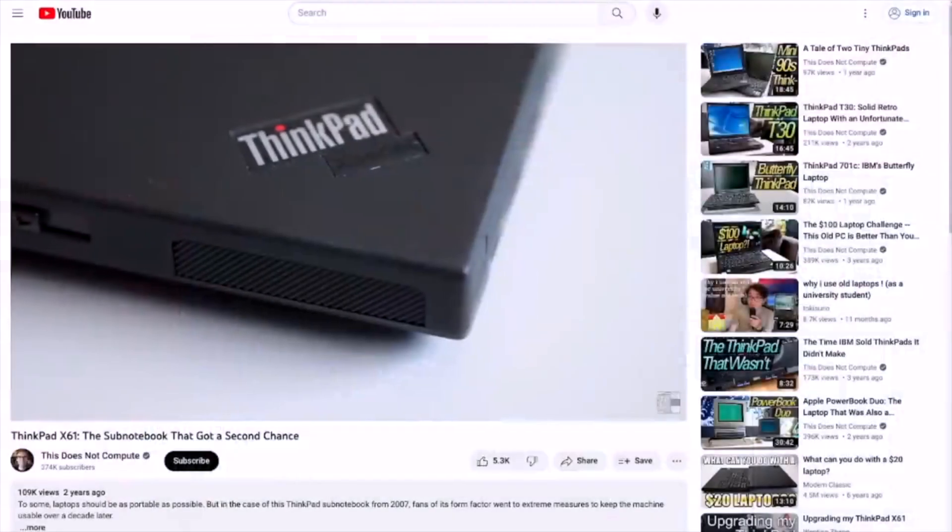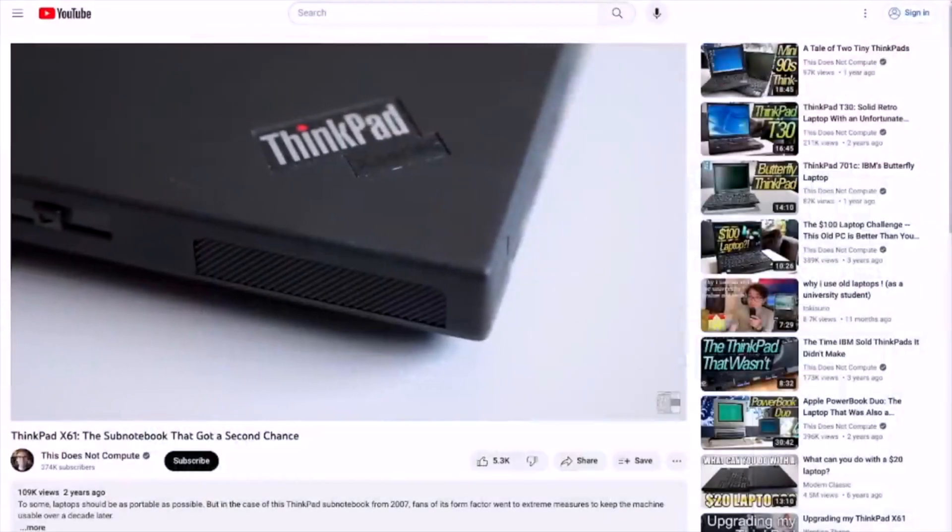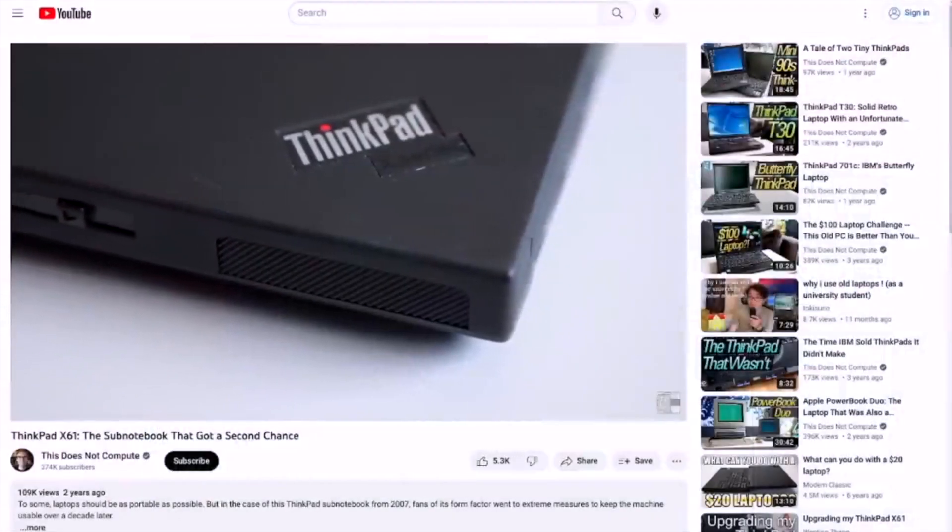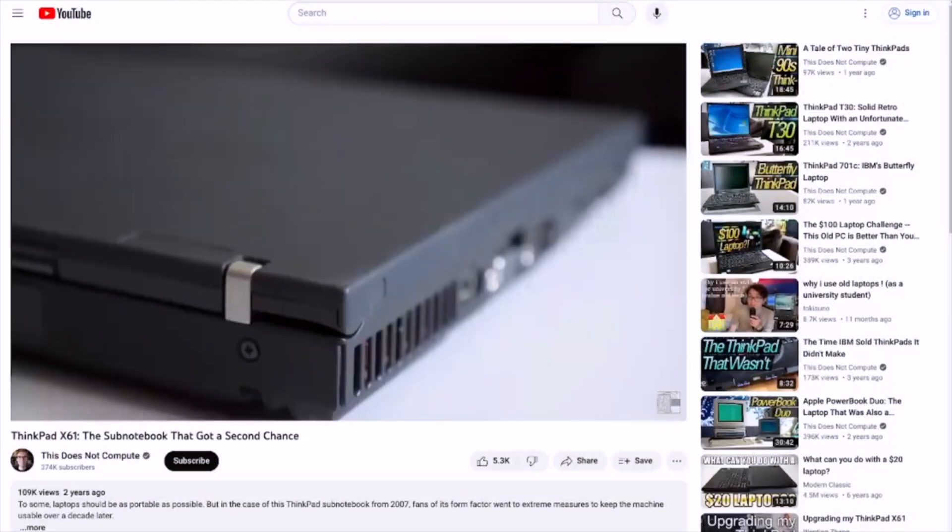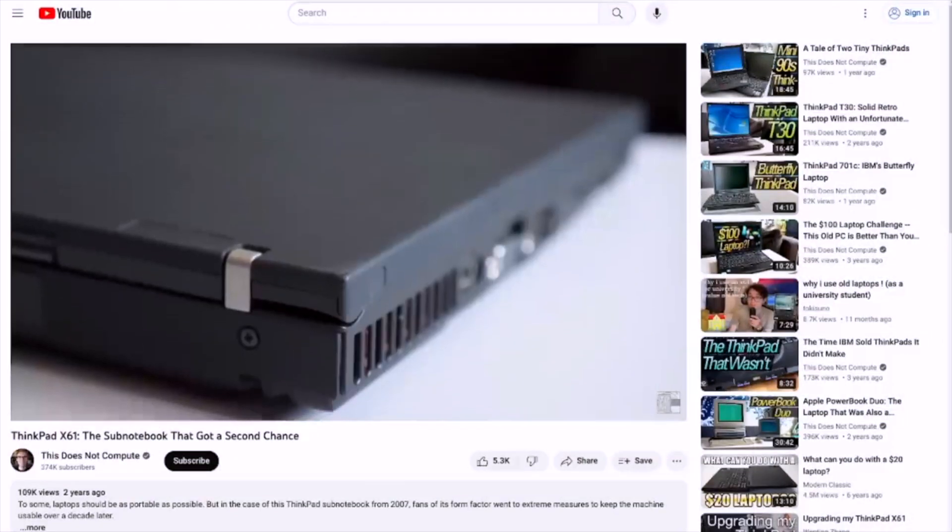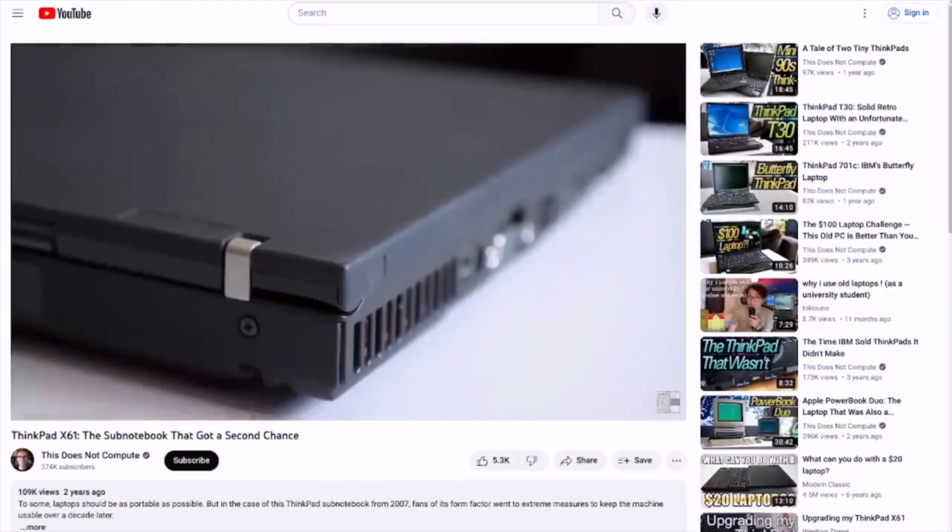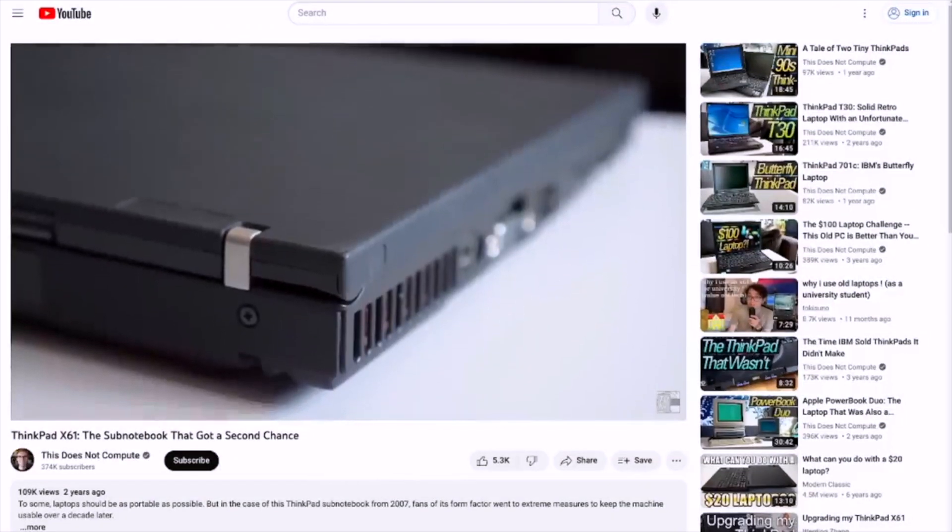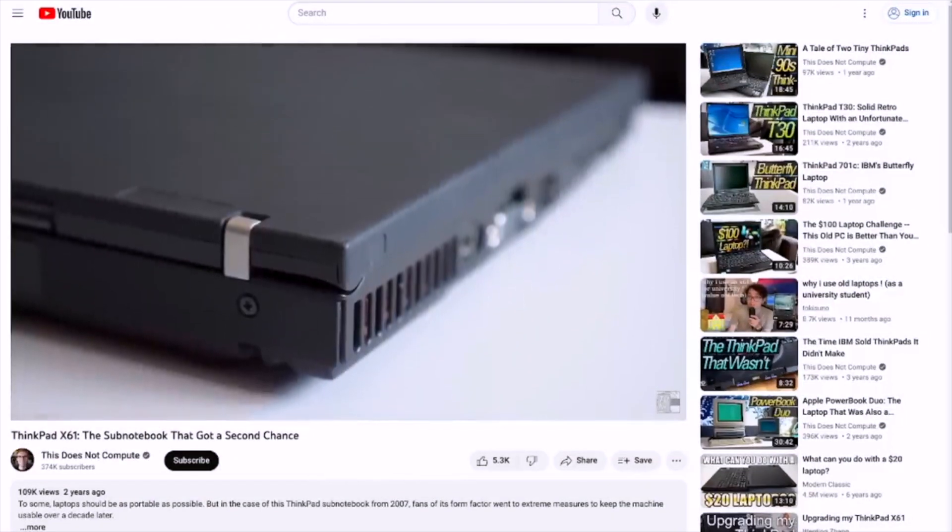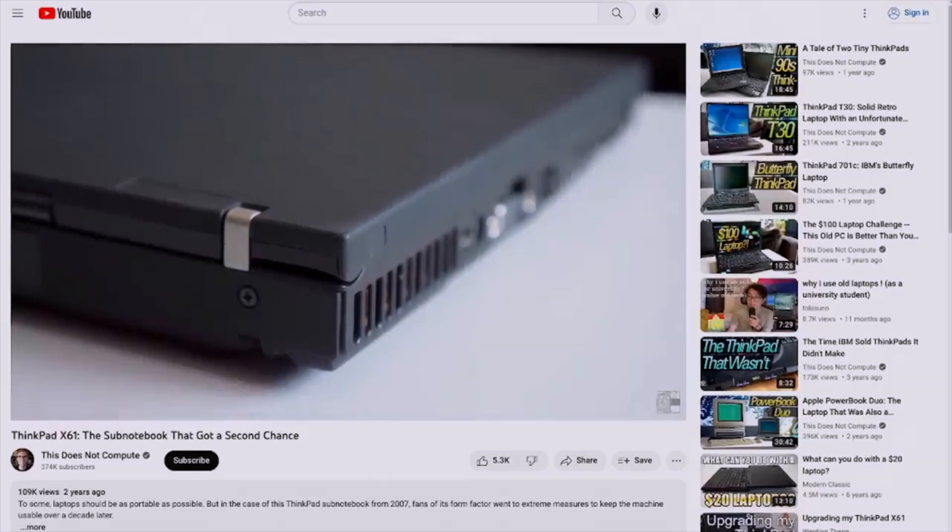By the way, if you want to know more about this laptop's many unique features beyond what I covered here, This Does Not Compute made an excellent video on just that, which I'll link in the description.